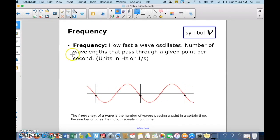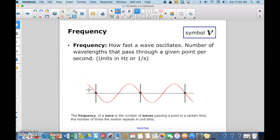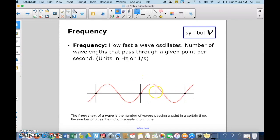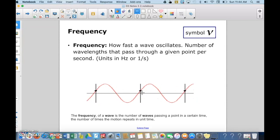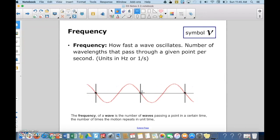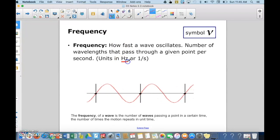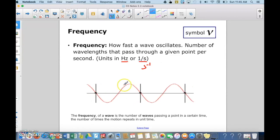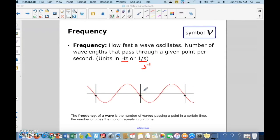The frequency of a wave is the number of wavelengths that pass through a given point per second. For example, the number of wavelengths passing through a specific point per second is the frequency of that wave — it's how often it passes through that point. To measure frequency, we use units of hertz or one over seconds, which is the same as seconds to the minus one.